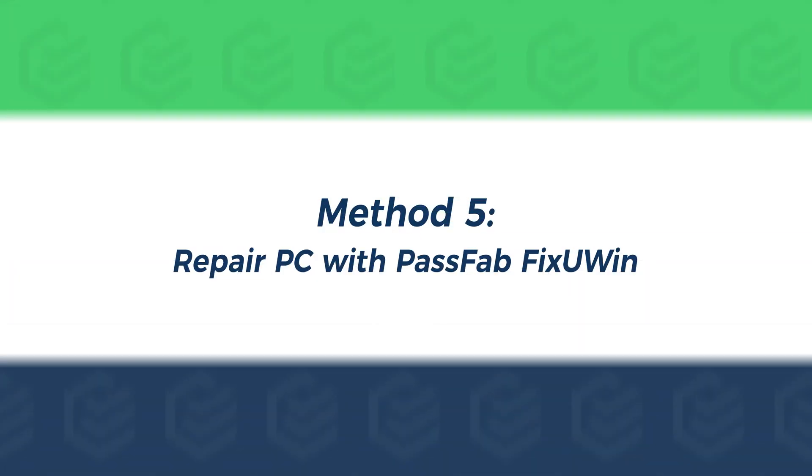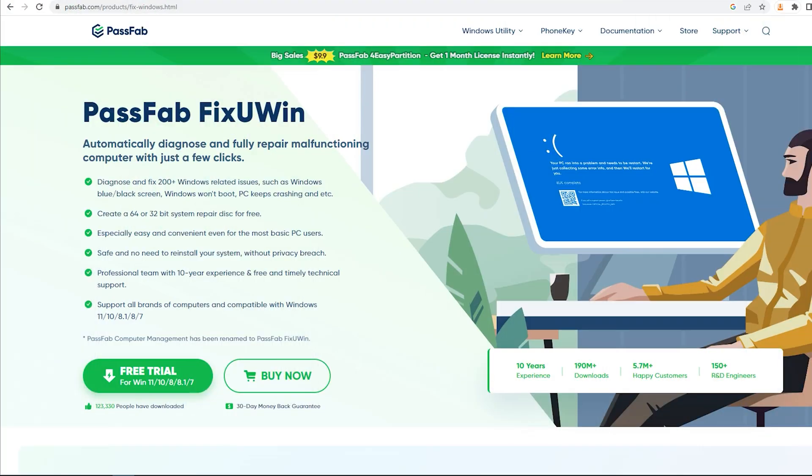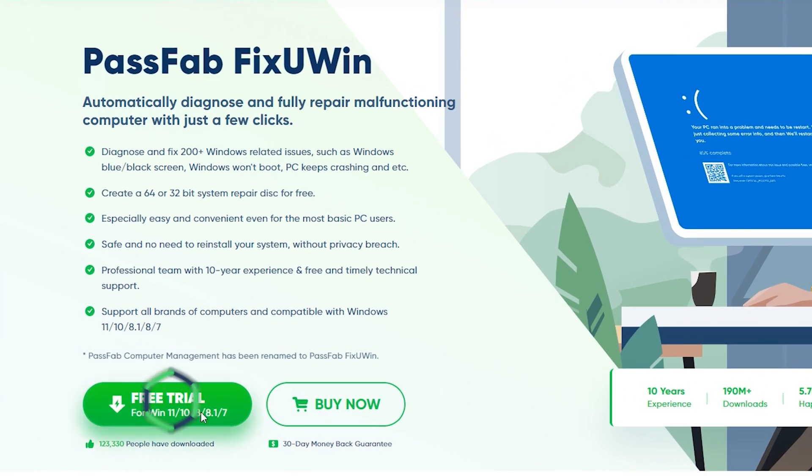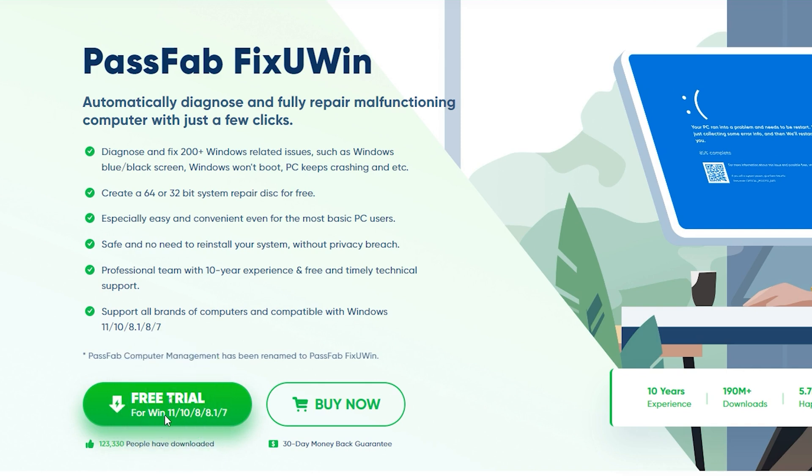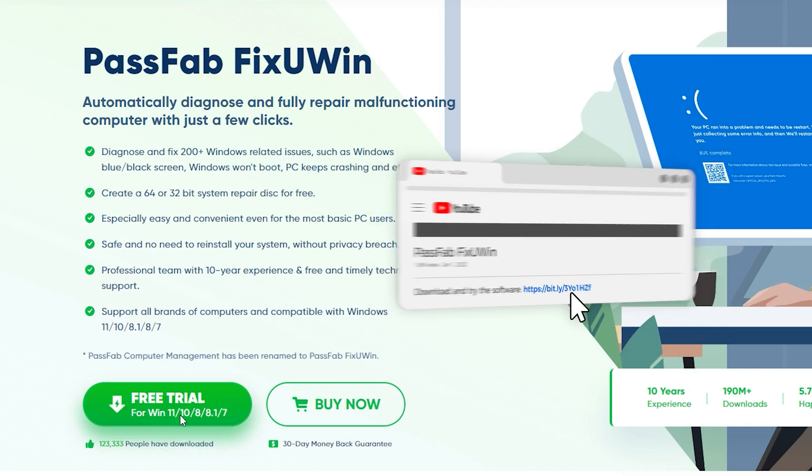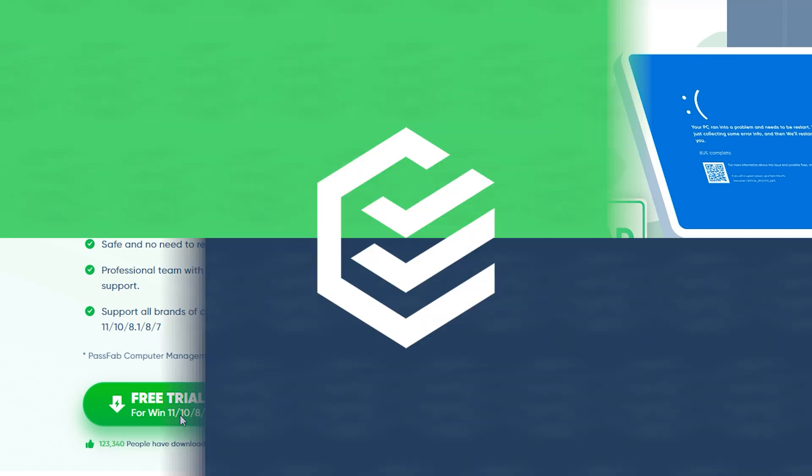Method 5. Repair PC with PassFab Fixuin. PassFab Fixuin can help you quickly fix more than 200 Windows-related problems. If you think the previous method is complicated, then you can try Fixuin to fix your computer more easily. You can click the link in the description to get it.